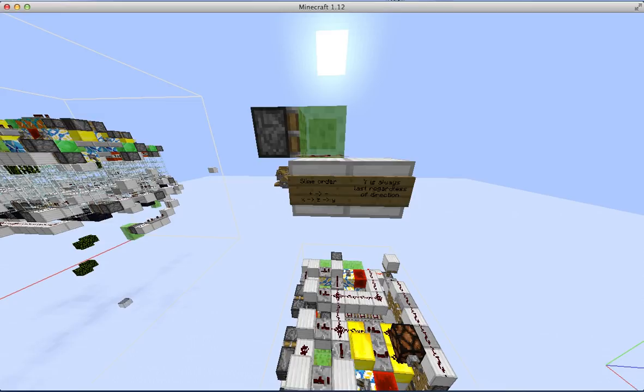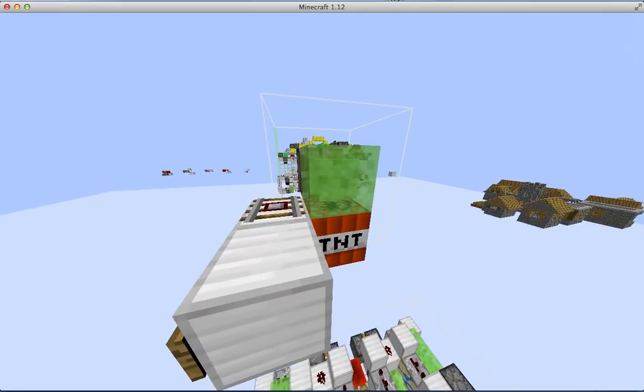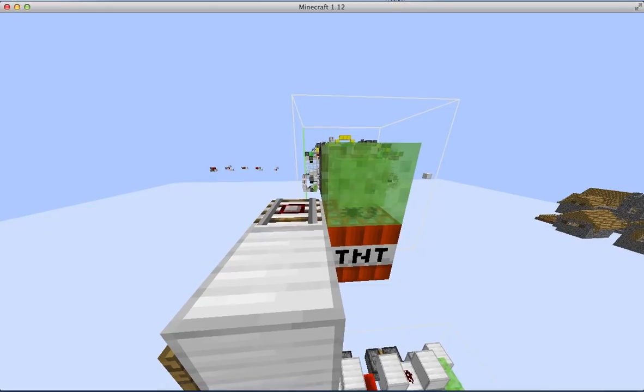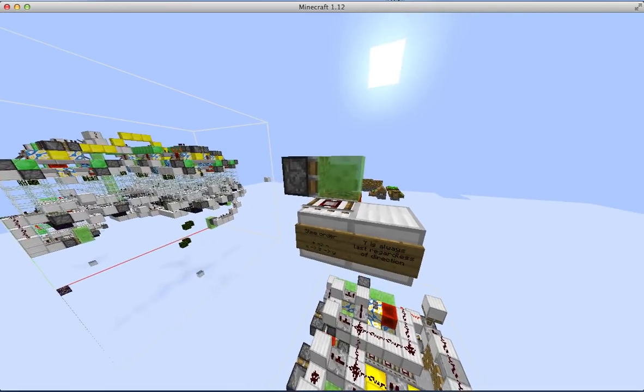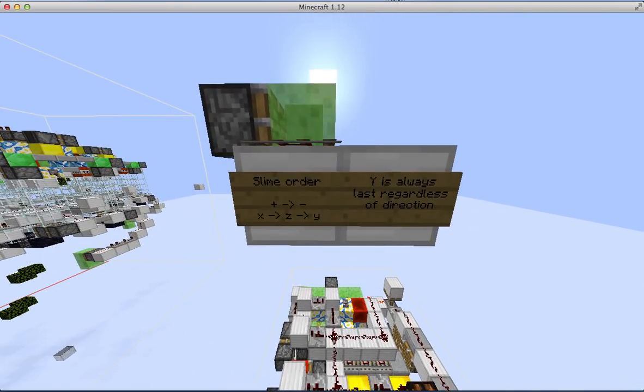When rows of blocks are equal distance away from the piston, the horizontal axes are always processed before the vertical axes, so this layout works in any direction.